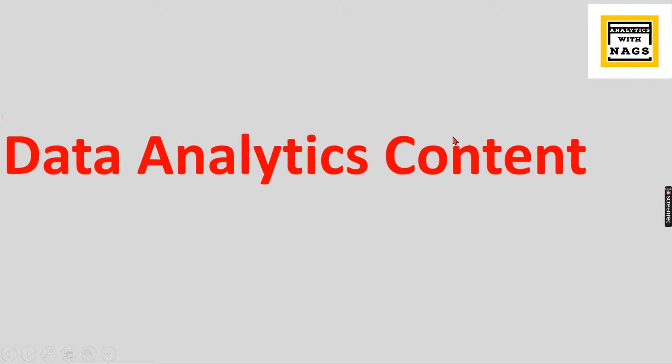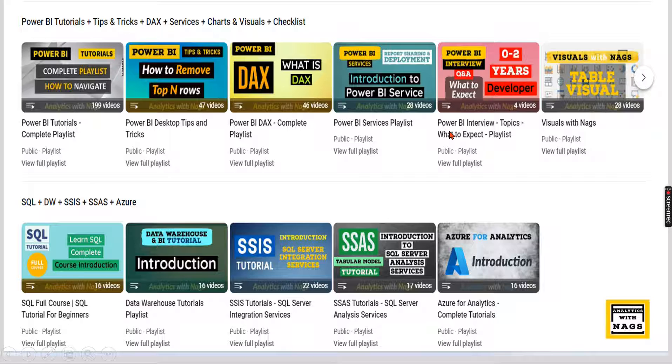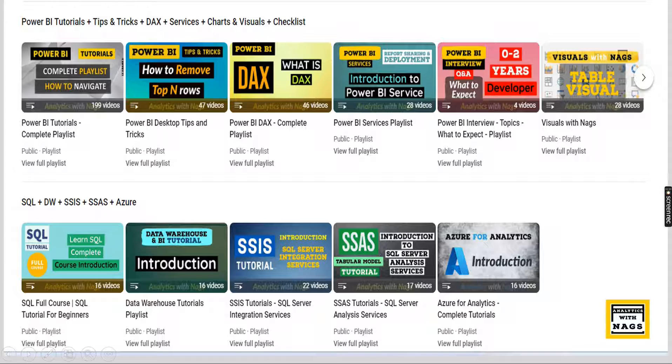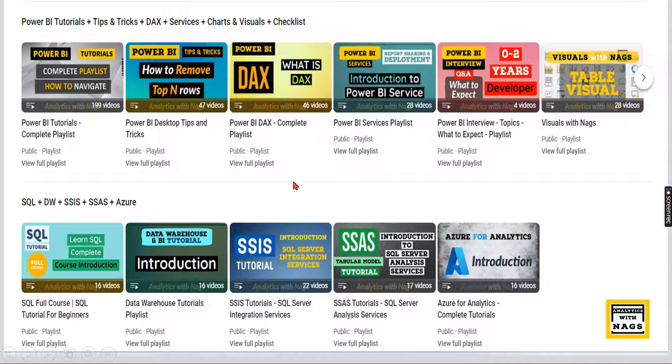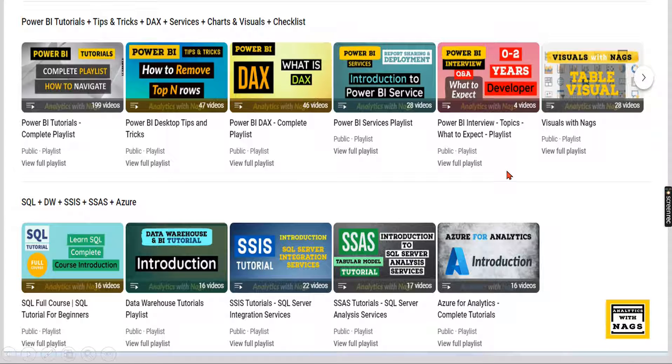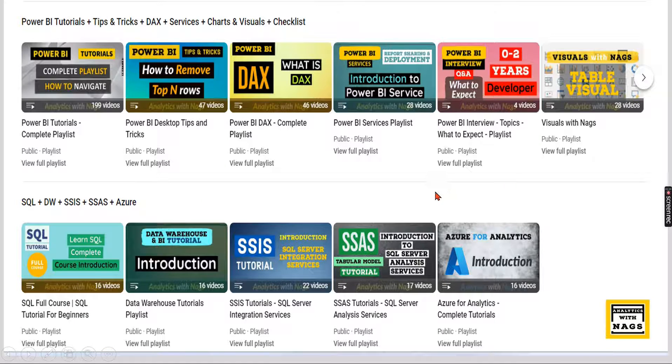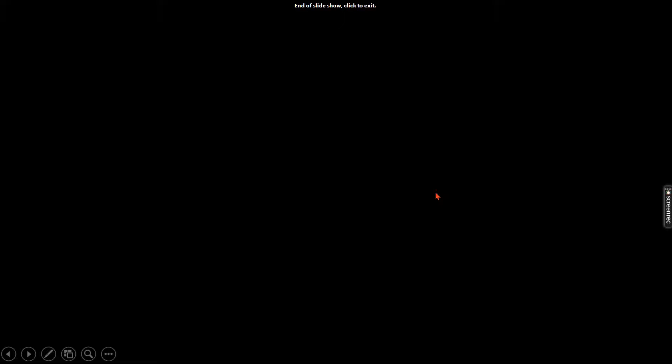This channel content covers Power BI, MSBI, SQL Server, and interview preparations as well. Utilize this free content, share this channel with friends and colleagues. If you're new to this channel, hit the subscribe button and press the bell icon for notifications.